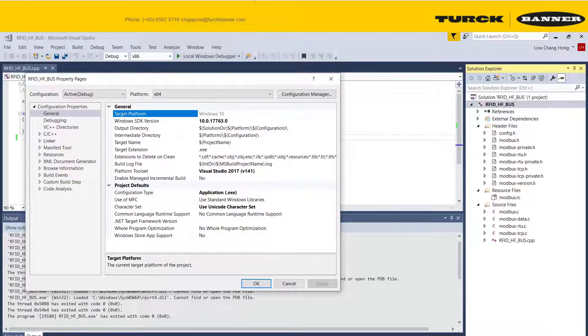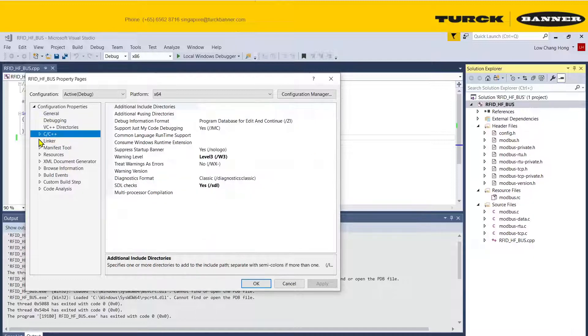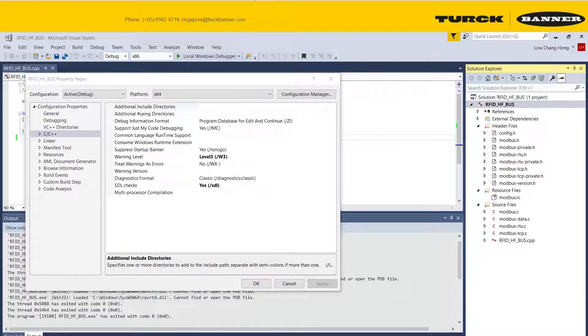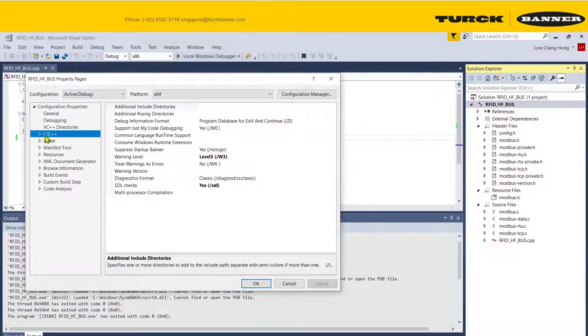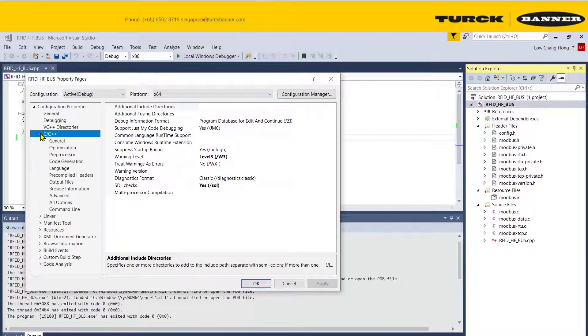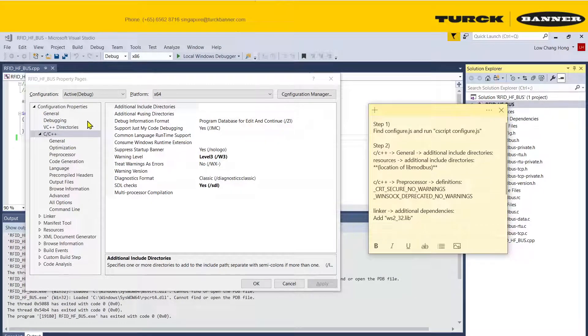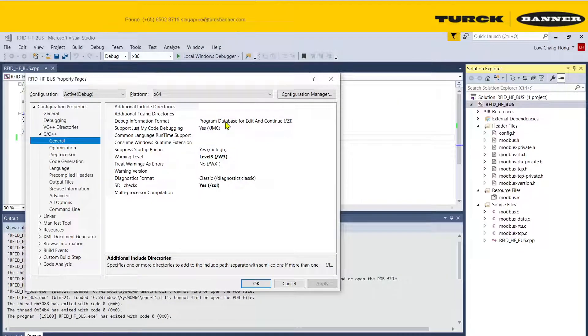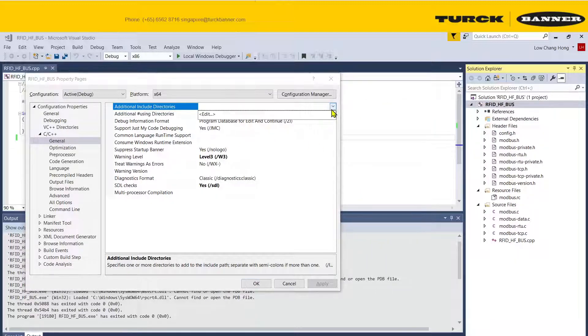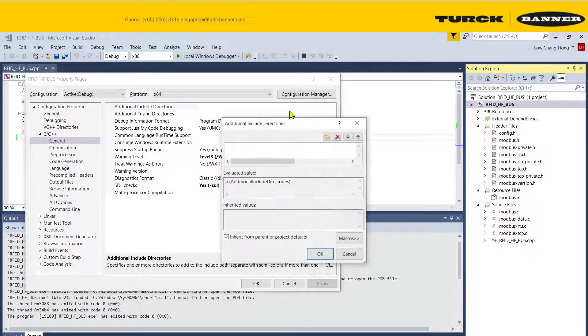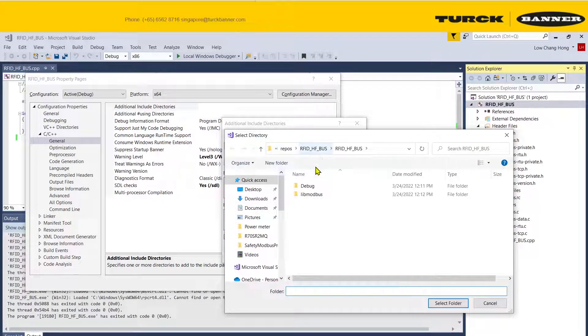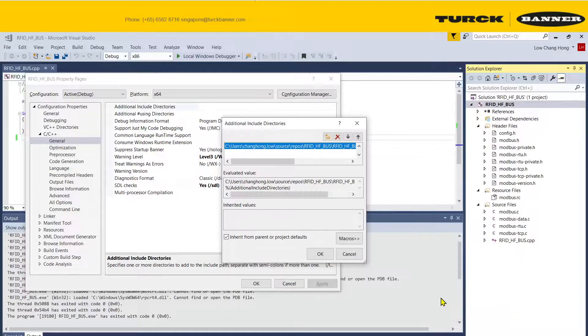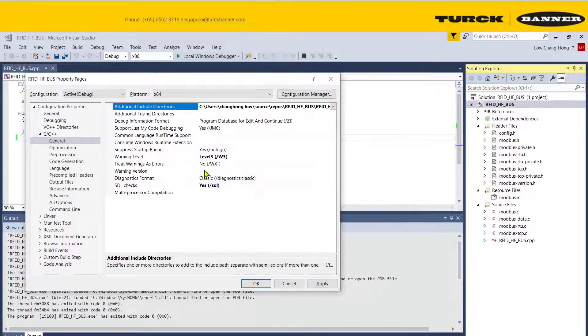Now we're going to do the necessary configuration to tell the Visual Studio where to find the different folders. Firstly, we are going to go to C++. We need to include directory. We need to tell it where did you keep. Remember, we keep all the Modbus files in the special folder. We need to tell it where you keep it because it's not in the usual place outside with everyone else.